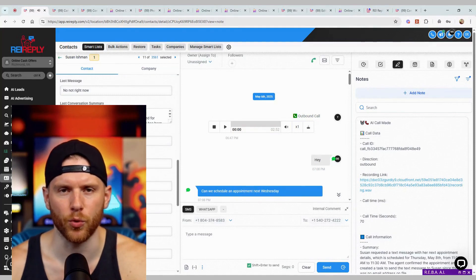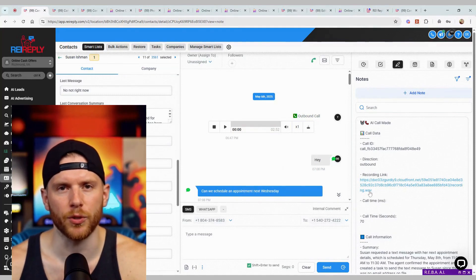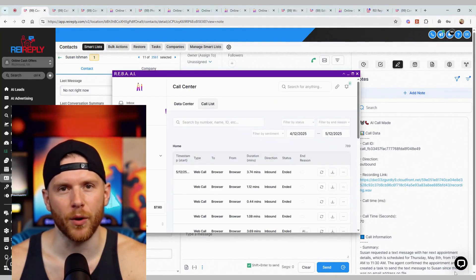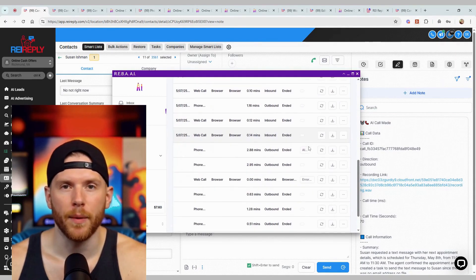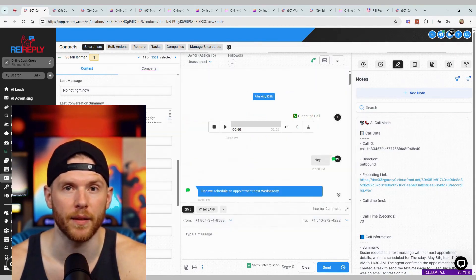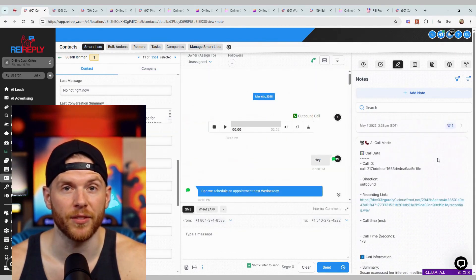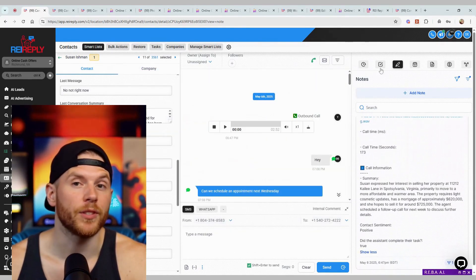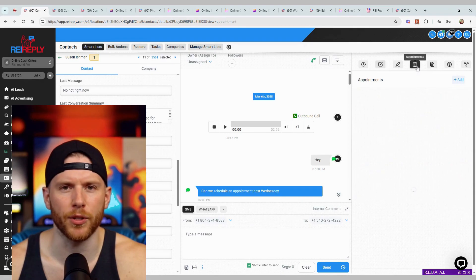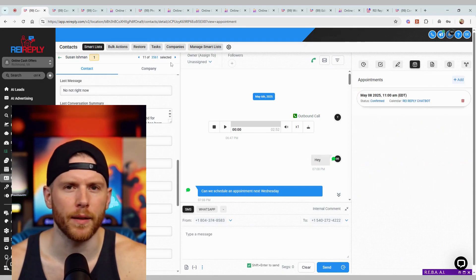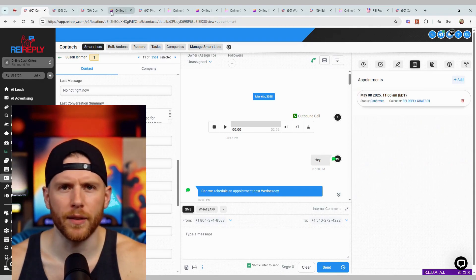If you're still using three, four, or five tools to manage leads, follow-ups, and marketing, you're burning time and money. CRMs, skip tracing services, text tools, voicemail drops, lead forms—it's chaos.